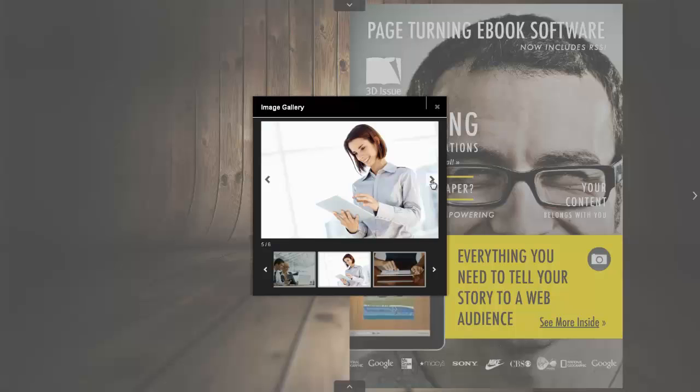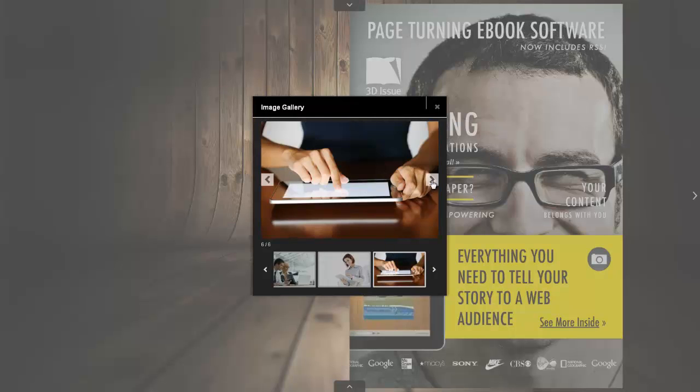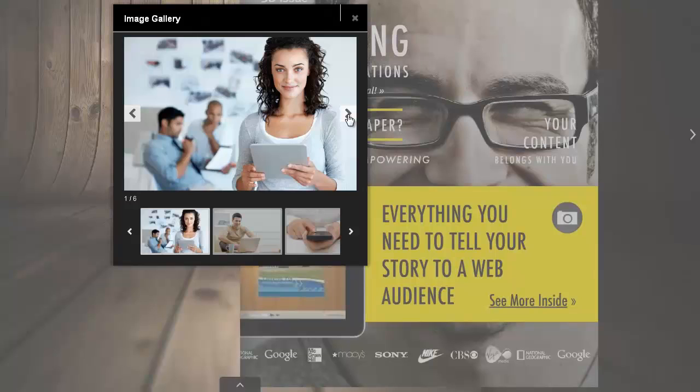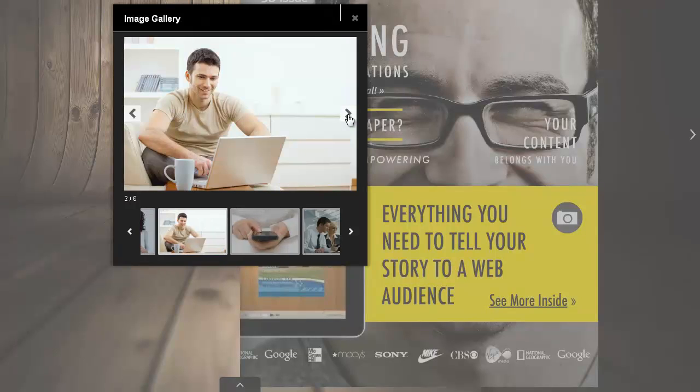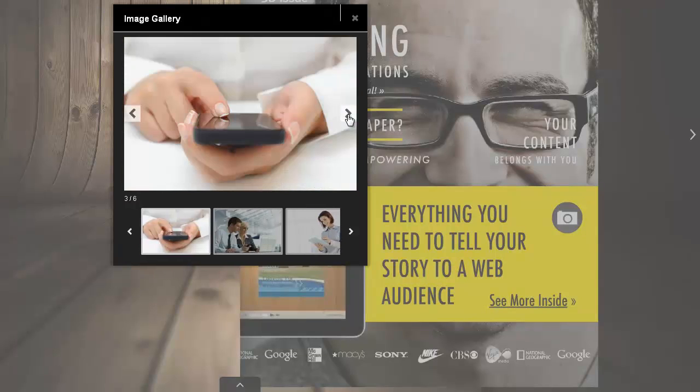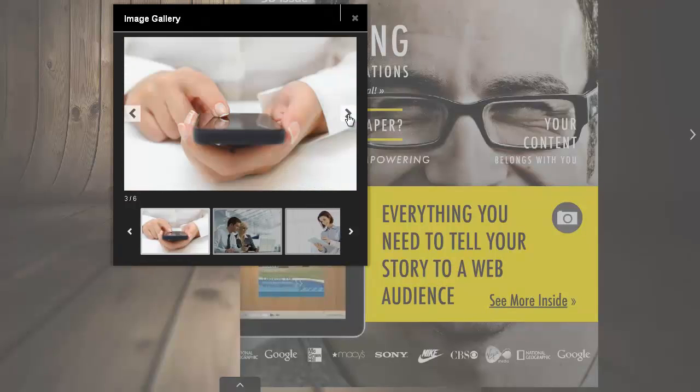You can add several image galleries to your publication. This can be a very useful way of adding further illustration to a product range or recent events.